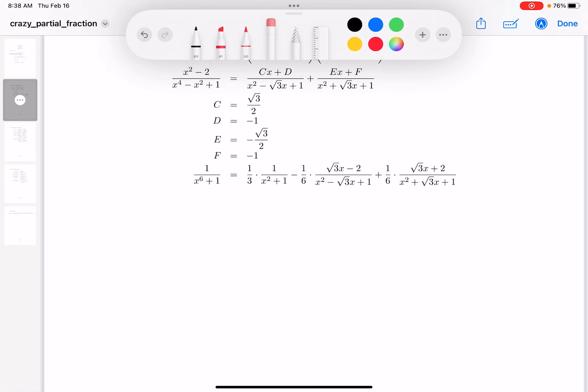When you were given an irreducible quadratic in calculus, you were told to factor it and try to get it into the form of something squared plus a number. So I'm going to take this one here and I want to complete the square on it.